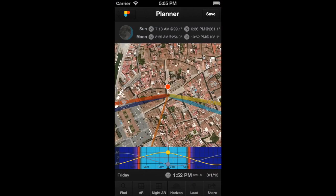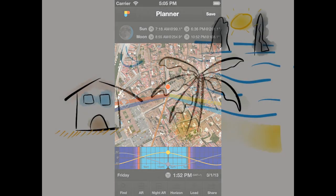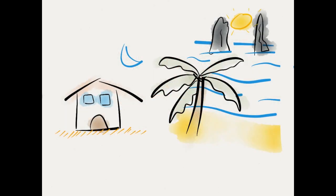Hi PhotoPillar! In previous videos, we've explained how to look for sunrises, sunsets, moonrises and moonsets. Let's see now how to calculate when the moon will be at a desired position — azimuth and elevation different to zero.